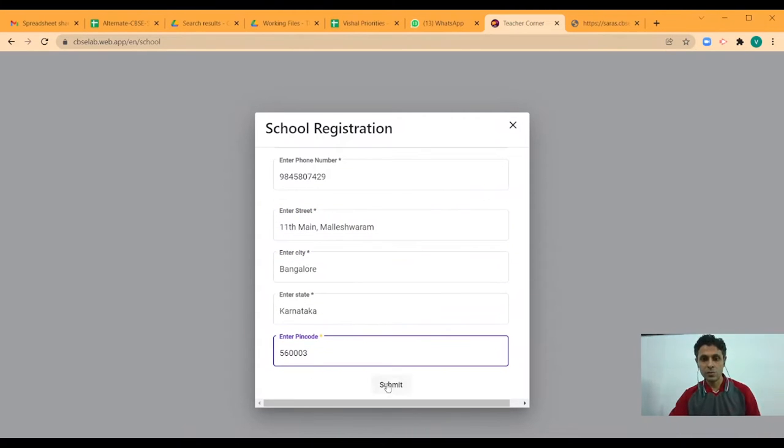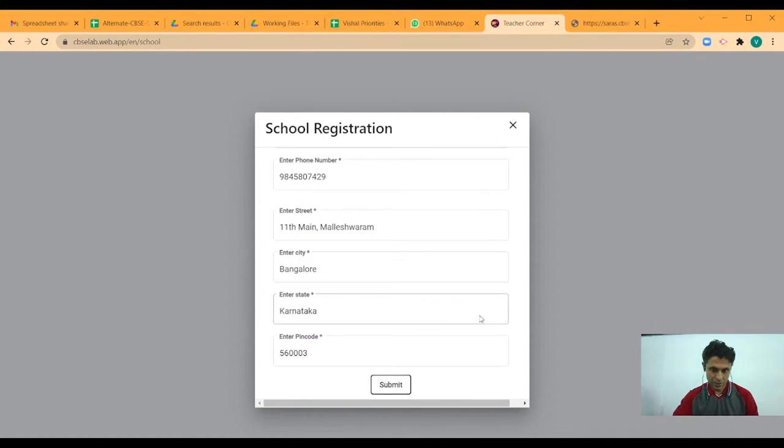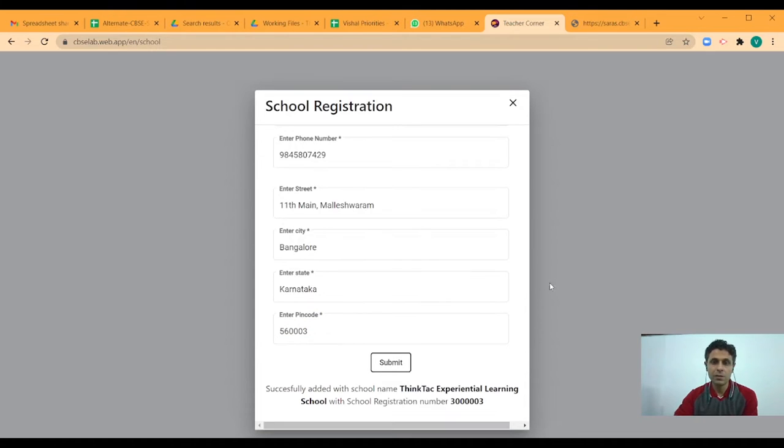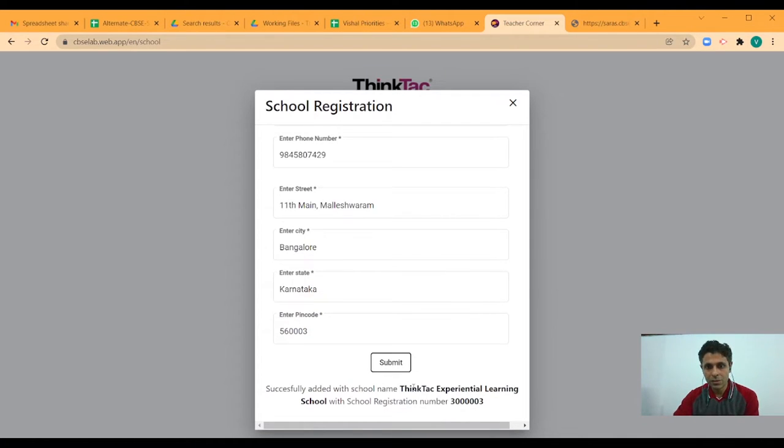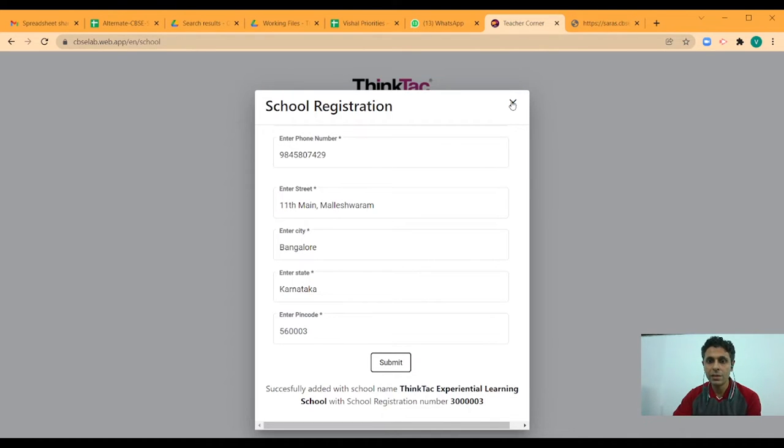Details we are ready to submit. So when I click the submit button, you will get a message saying so and so school with this registration number has been added.